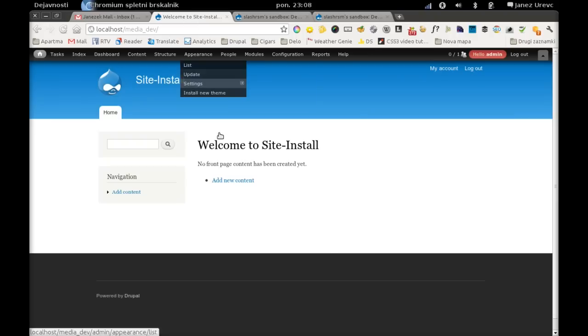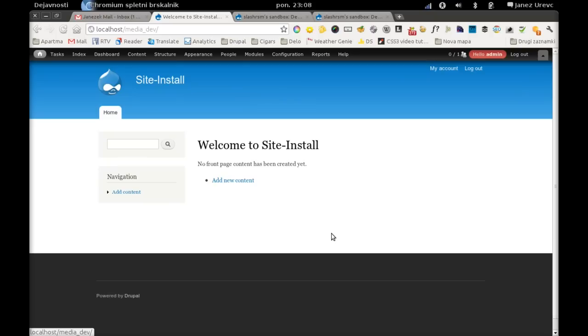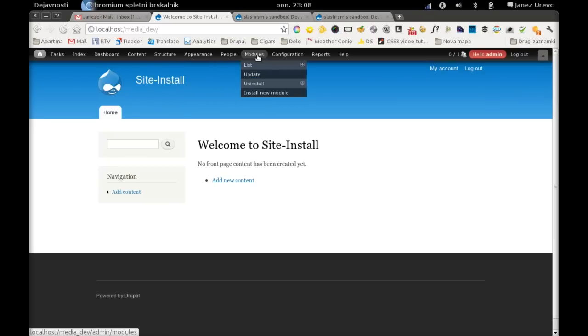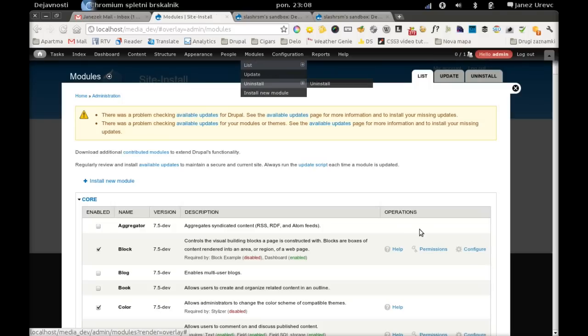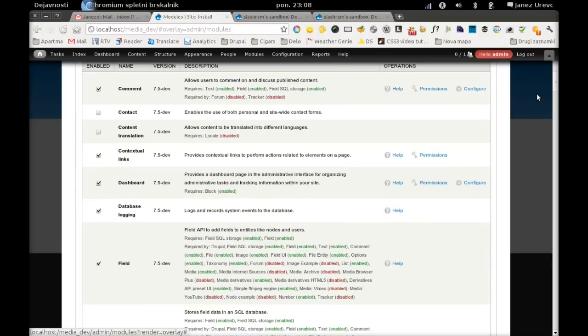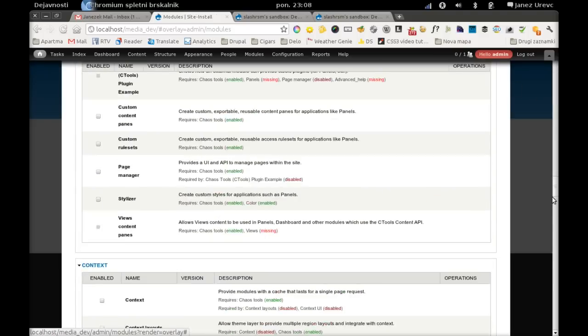So let's take a look at our Derivatives API. Here I have a fresh installation of Drupal 7 and this is basically a standard profile with some other modules enabled.